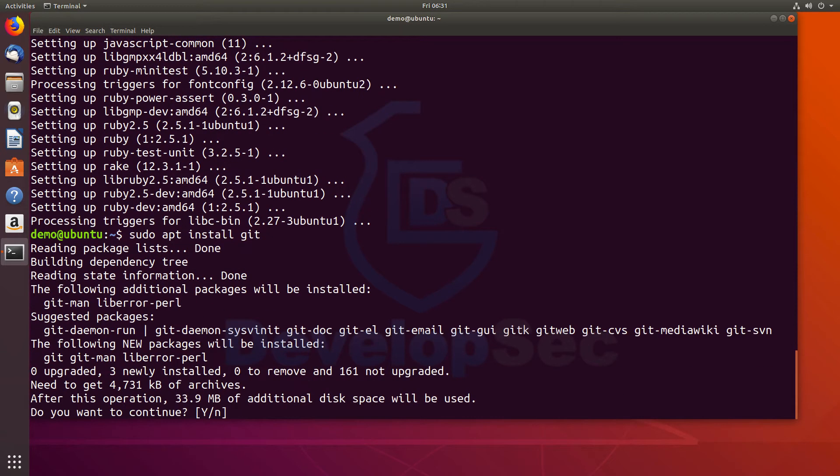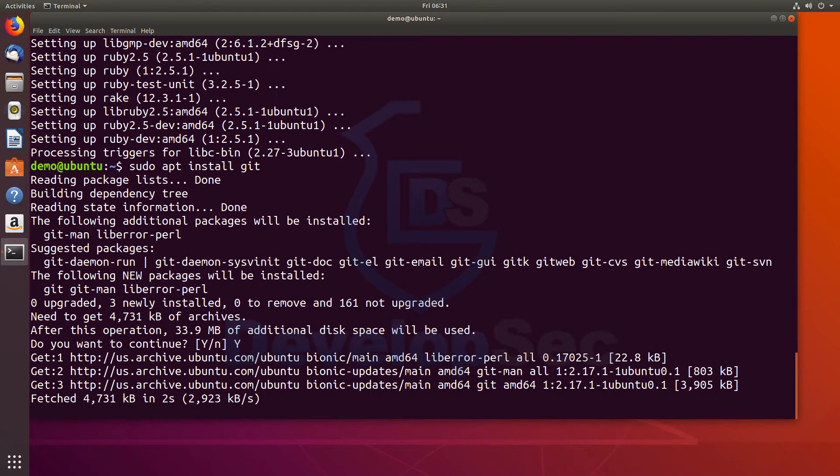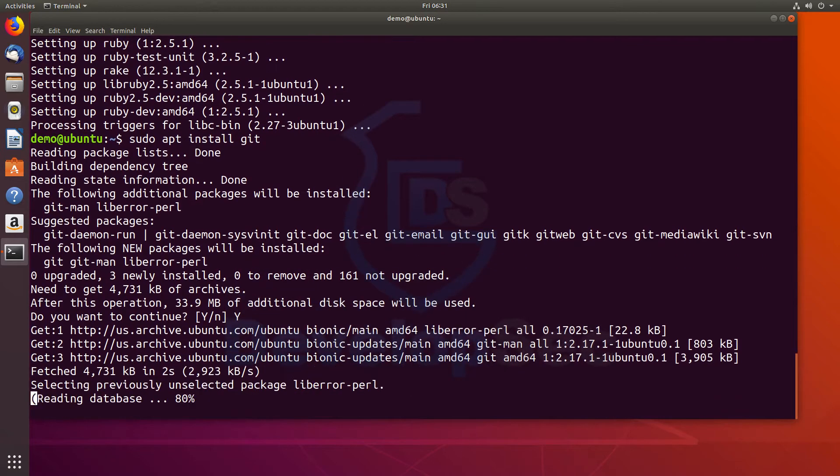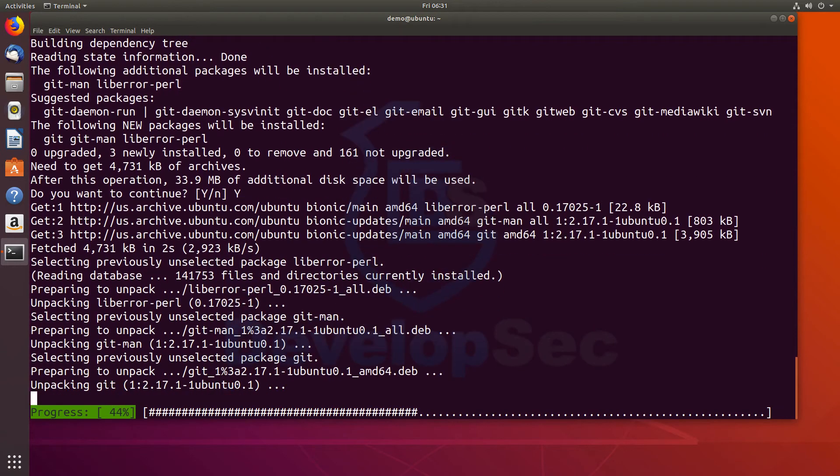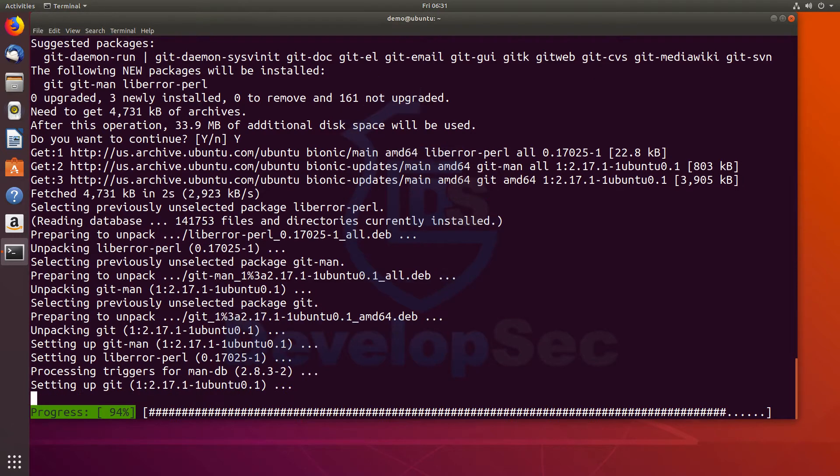This will actually get the git command available for us so that we can actually pull down the BEEF code because that's what we're actually going to run.